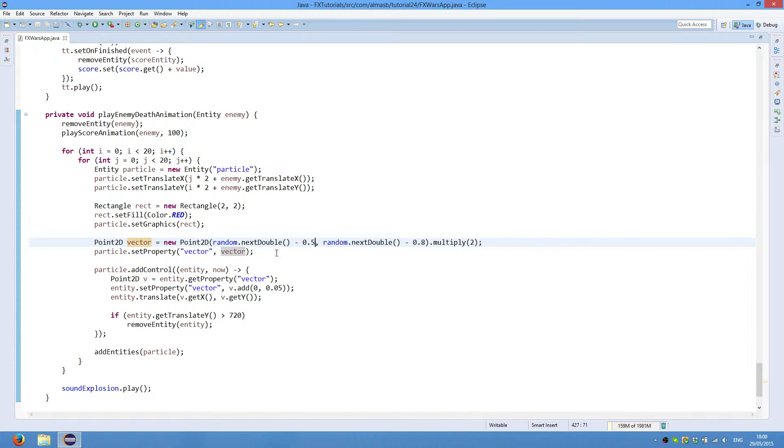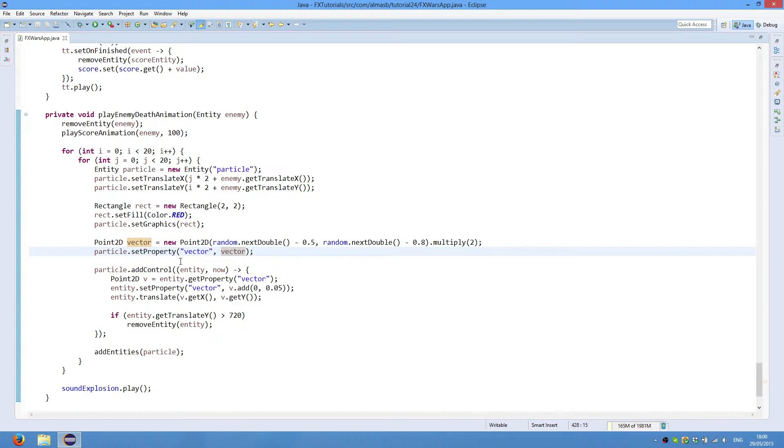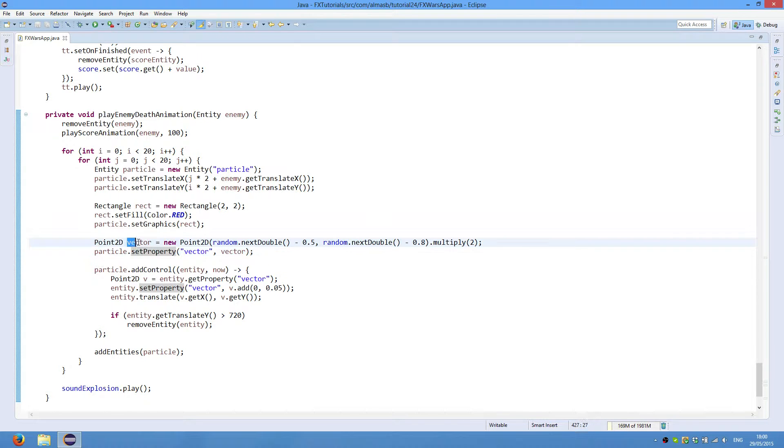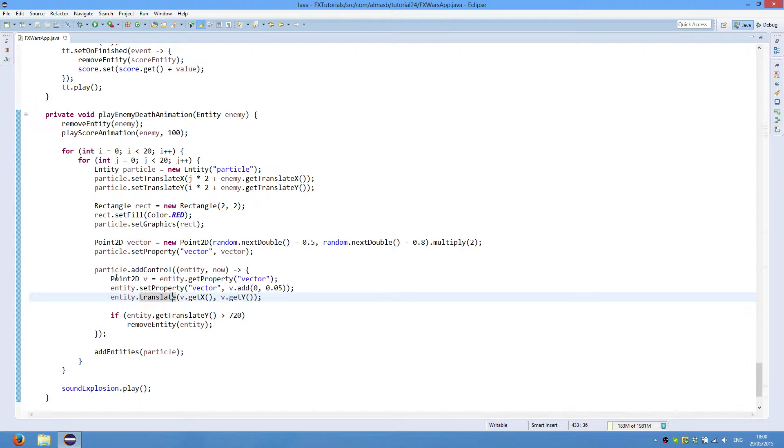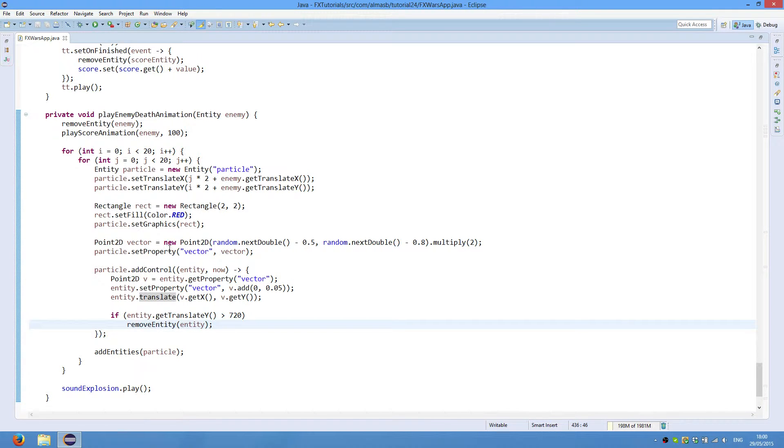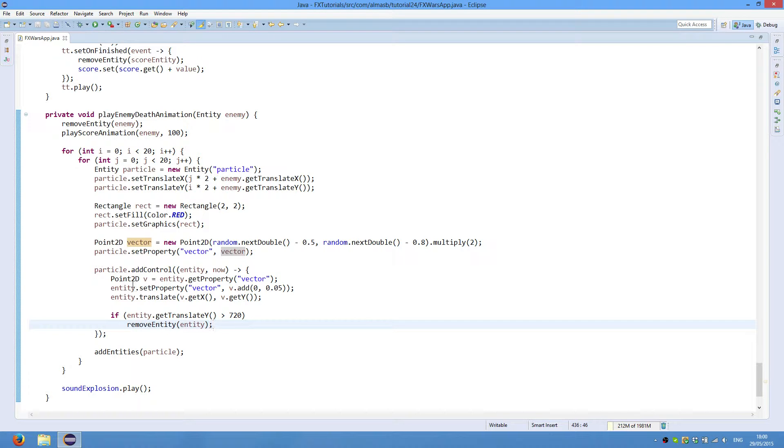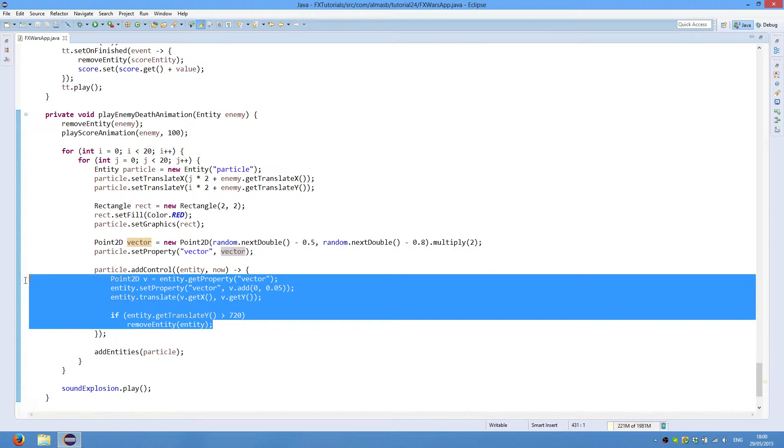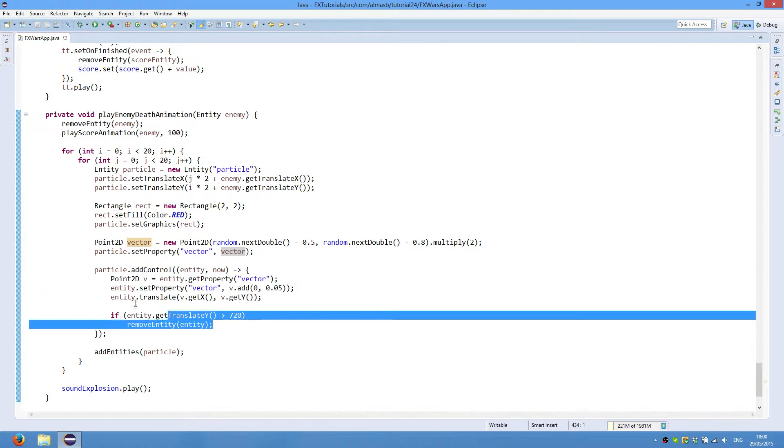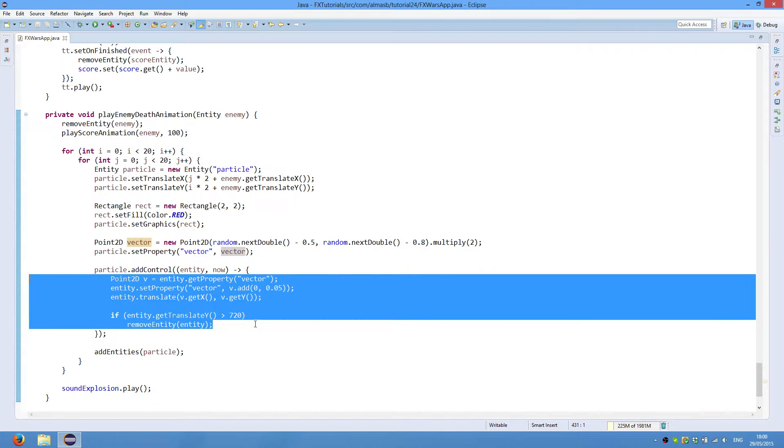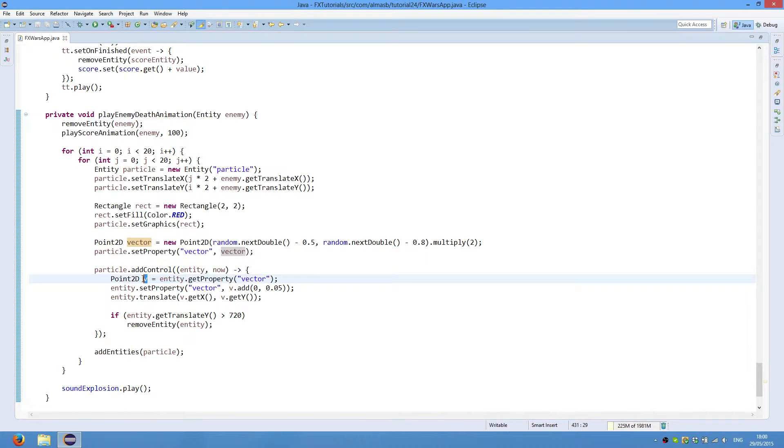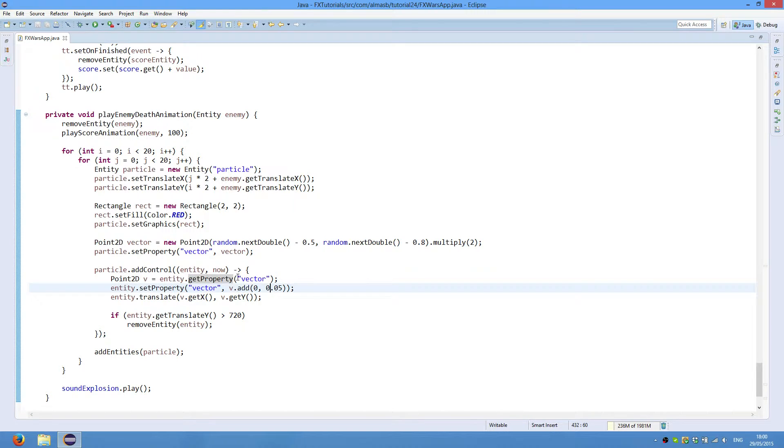So we create a random, we basically take random values and then multiply it by 2, which gives us sort of speed. We set property vector so that we could obtain that object, this object in the control. So if the control was in a different class, we could still have reference to the original vector object. And this is the behavior or control in the entity component system that we have. And this defines how an entity will behave on each update. So we obtain the vector, which is this one, using get property because it's exactly the same property. Make sure you don't make a mistake in typing the string, which is the key to get a property.